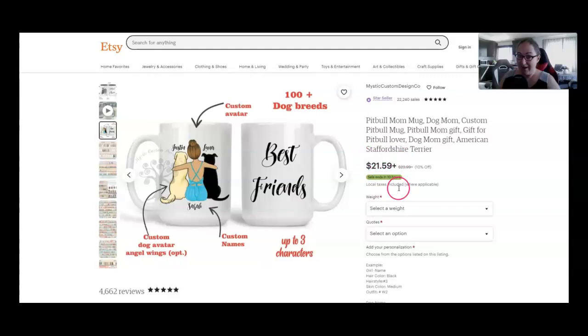With print-on-demand, you aren't making this full amount. So that's something to keep in mind. But even if you only make a few bucks per sale and you have 22,000 sales, guess what? That's a lot of money.